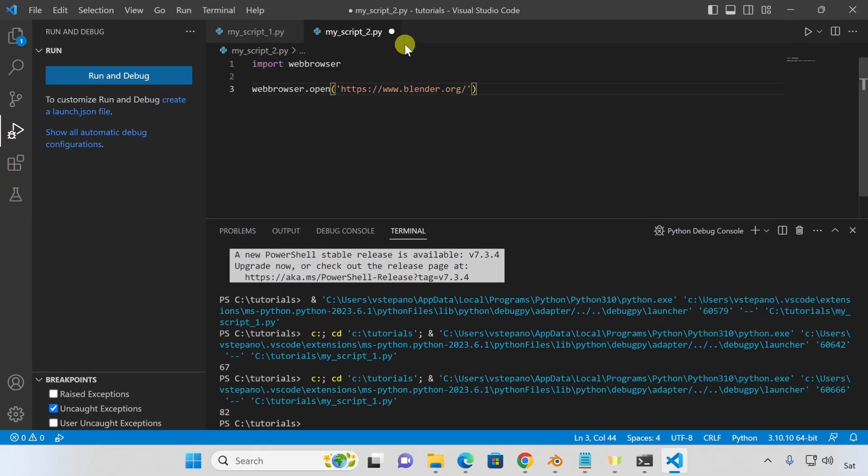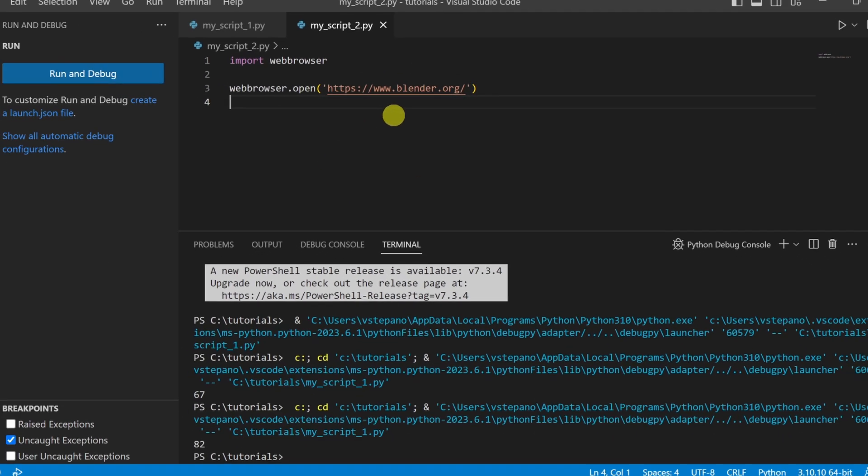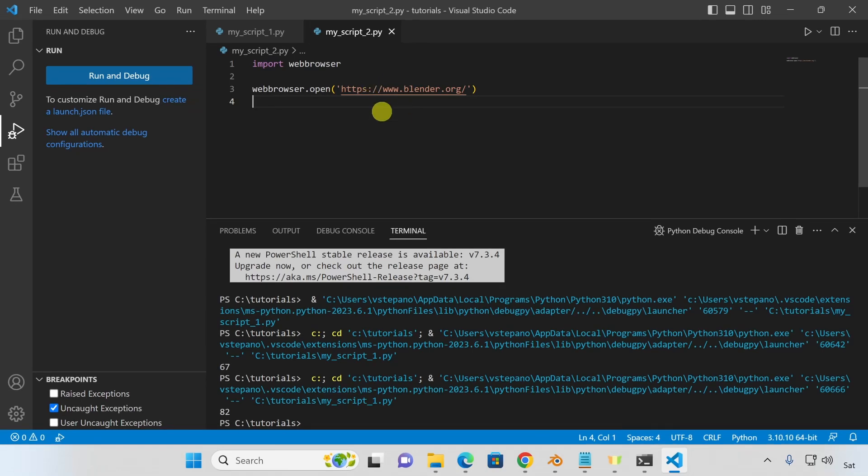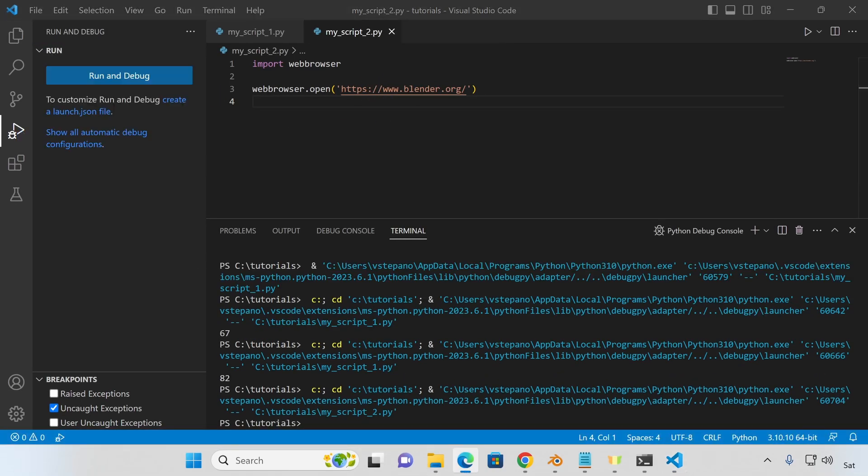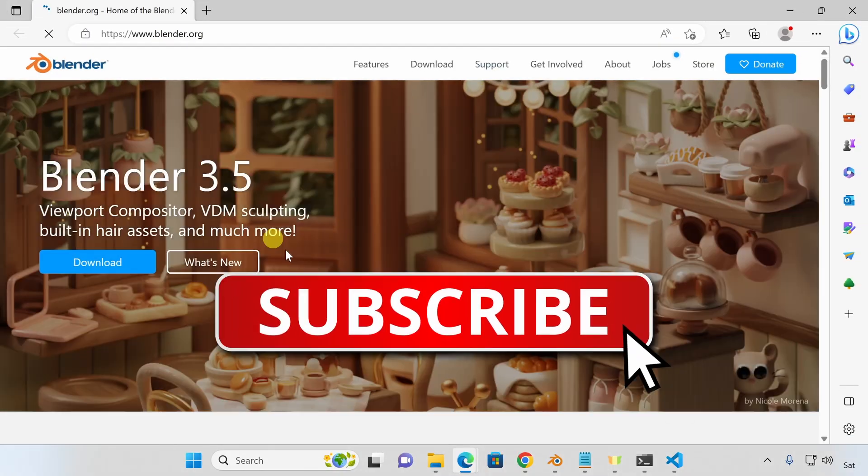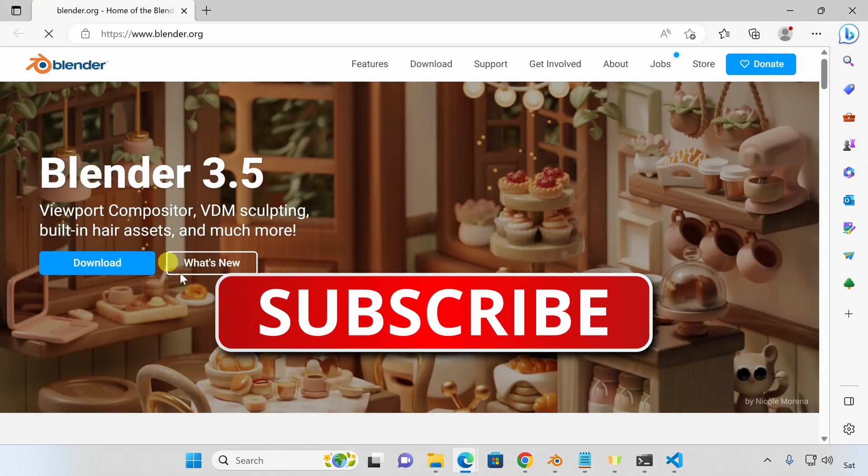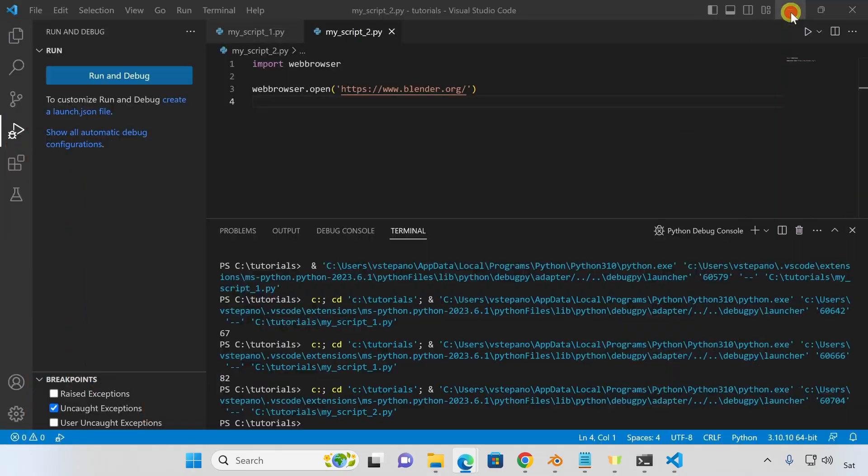Let's write another simple Python script that will use the web browser module to open Blender's website in a browser. Let's execute this script. And Blender's website has opened in another window. At this point, you can easily start animating anything you want outside of Blender.